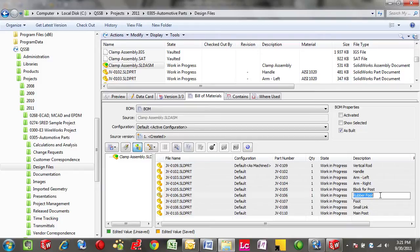And any files that are checked out can be edited directly within this Bill of Materials.